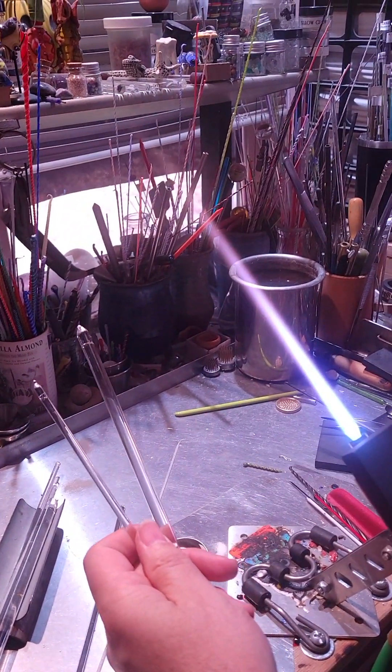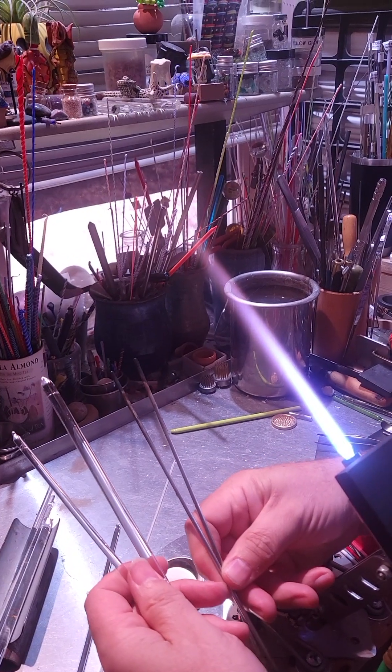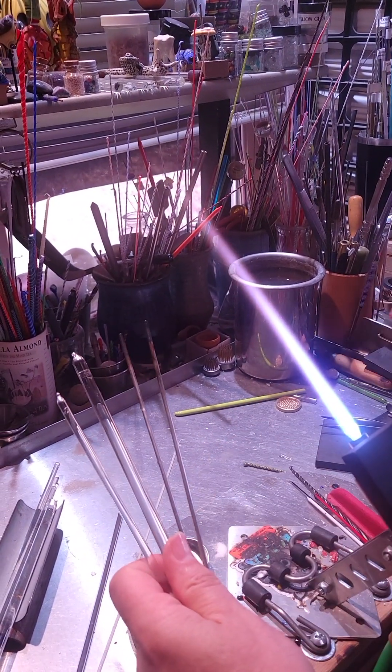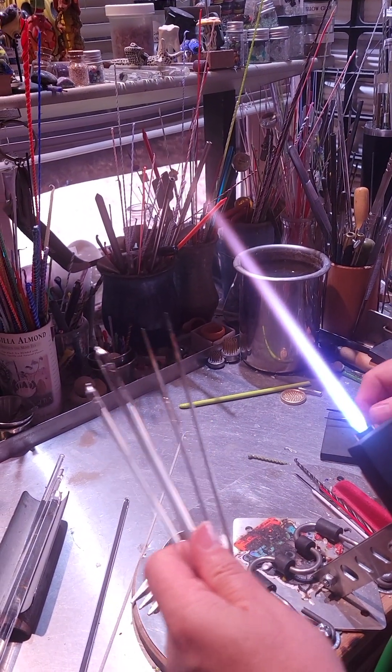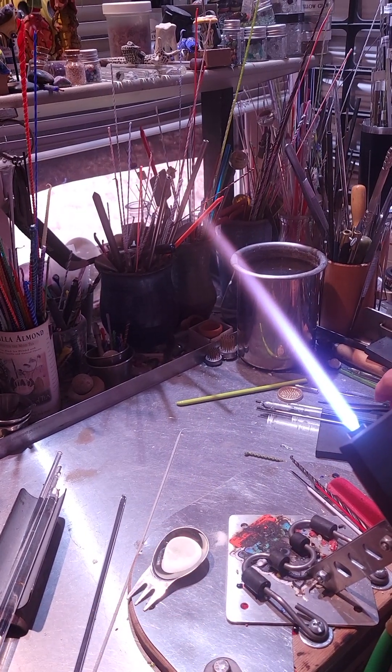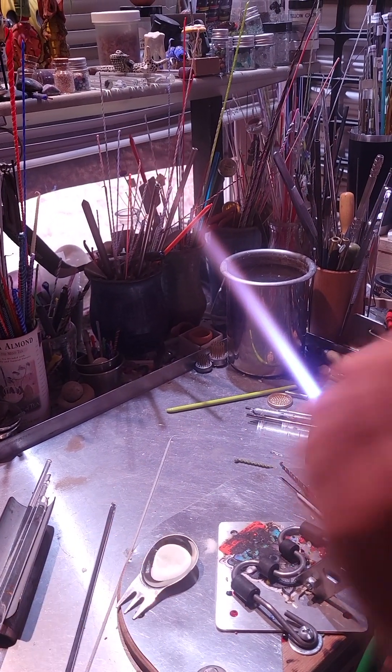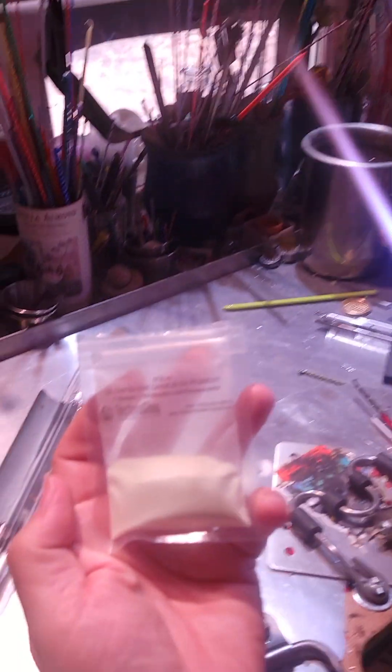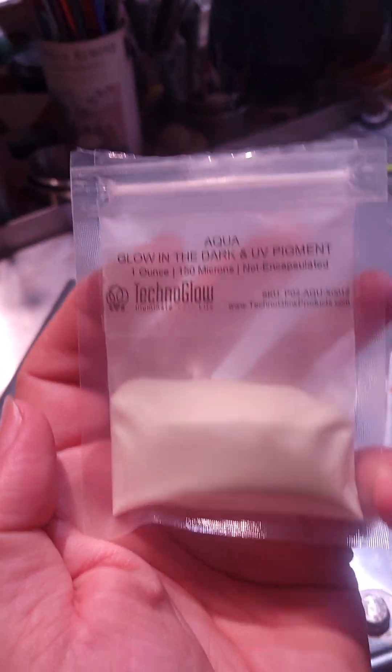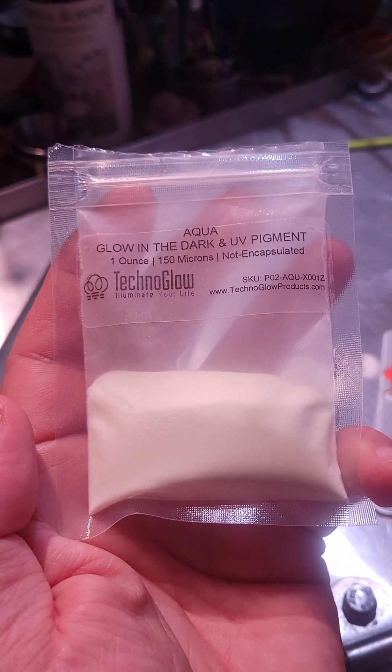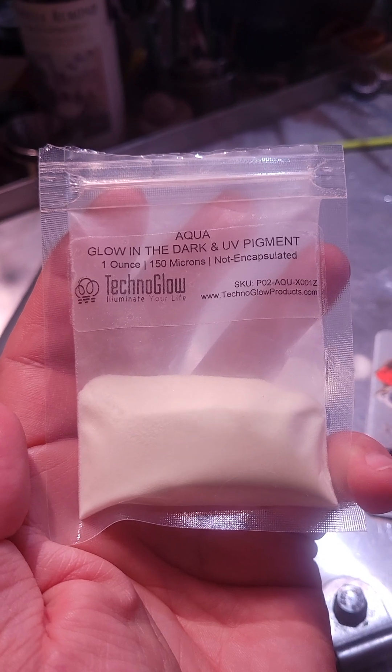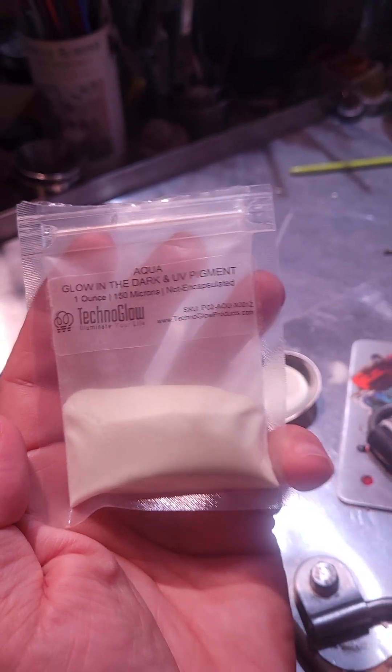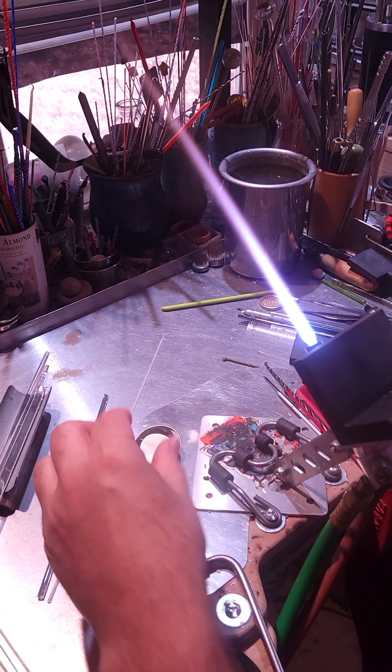I need a couple of eighth inch stainless steel punties and I need my glow-in-the-dark. This is what I'm using, it's aqua glow-in-the-dark. It works really well for me.